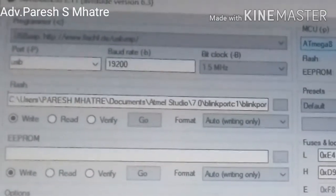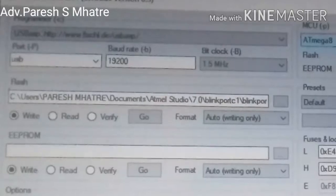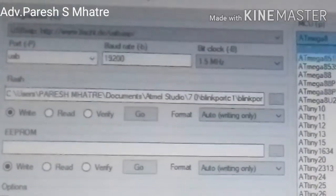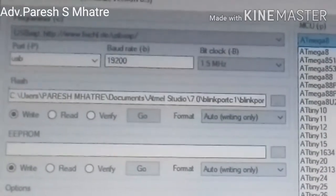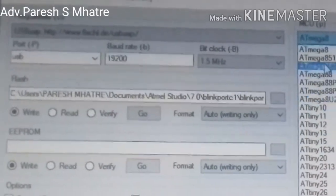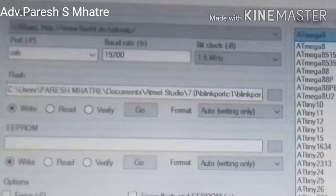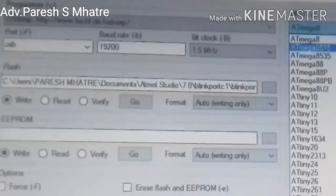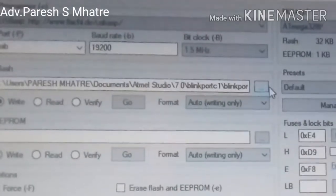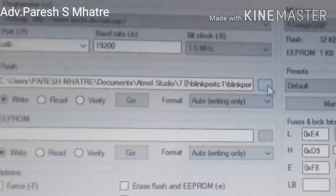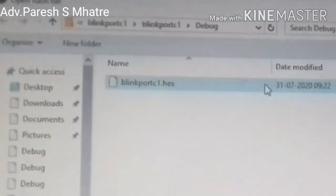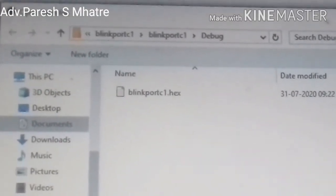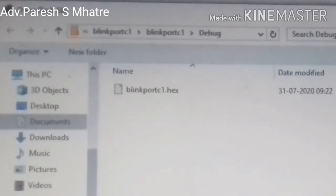Then we set the port as USB, baud rate 19200, and 1.5 MHz clock. Then we select the microcontroller which we are going to program — in our case ATmega328P, so we select that. After selection of the microcontroller we come to the flash programming section. We click on the small square box on the right side to choose our hex file. Now we are selecting the hex file we generated in Atmel Studio.